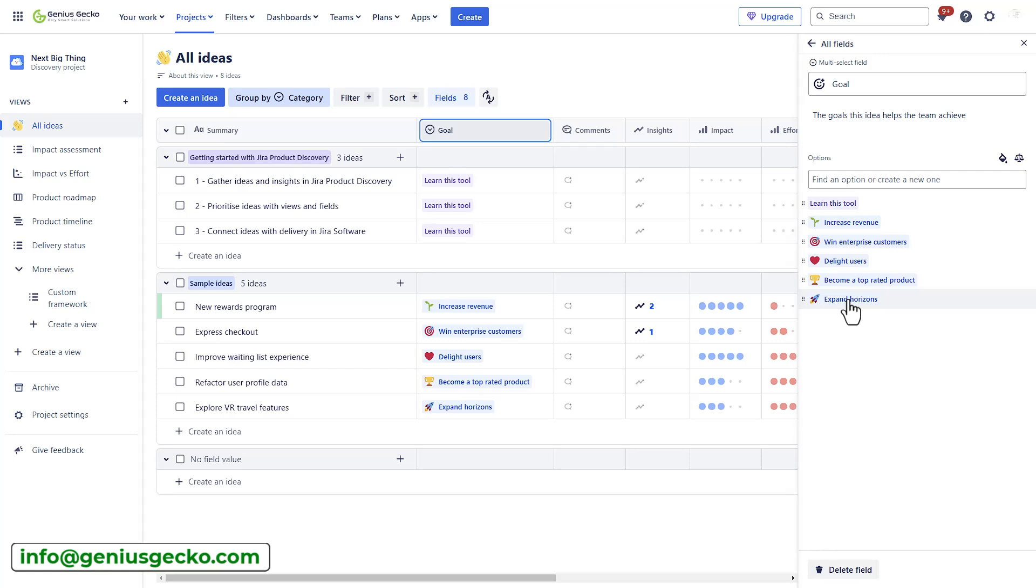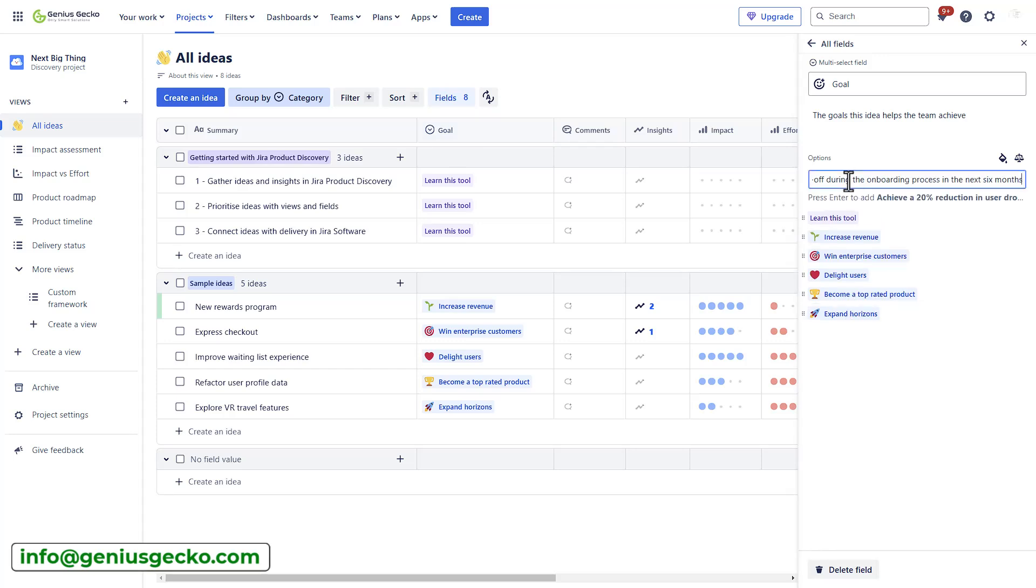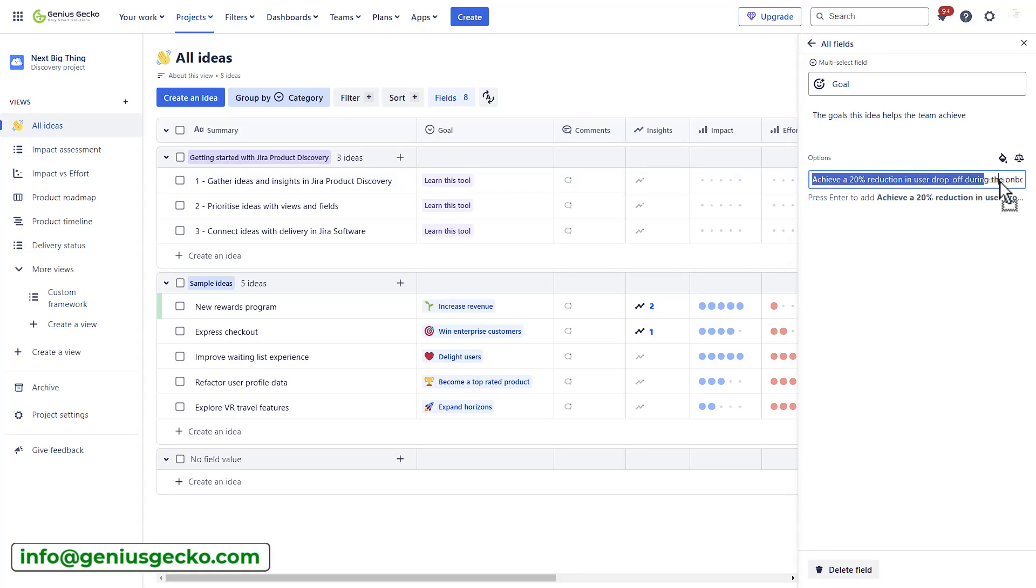SMART stands for specific, measurable, achievable, relevant, and time-bound. So, let's create a SMART goal. As an example, achieve a 20% reduction in user drop-off during the onboarding process in the next six months.